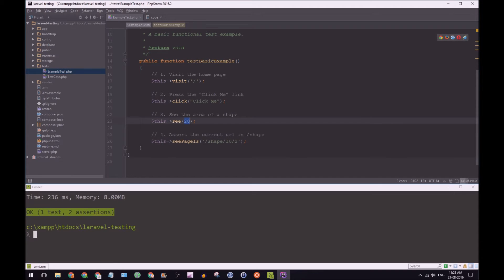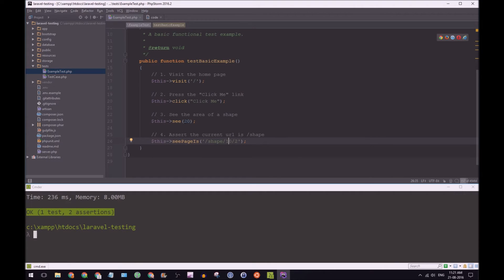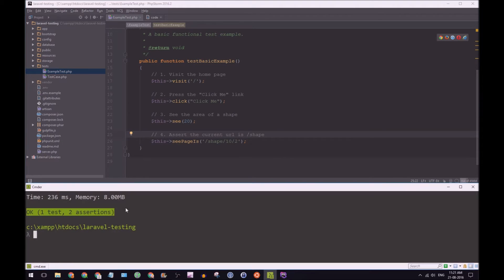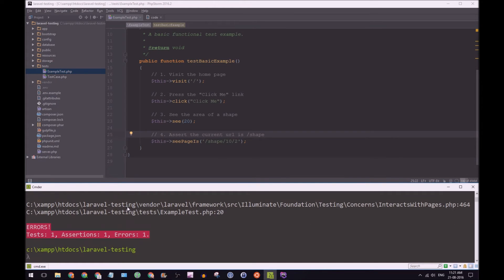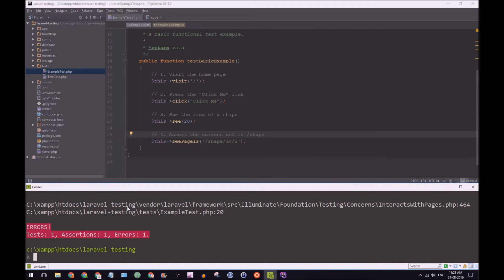So let's run this test. What do you guys expect is going to happen? Of course, we're going to have errors. And that's because we haven't written the code yet. So let's go about doing that.